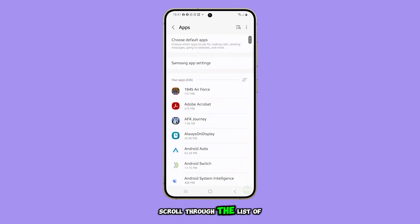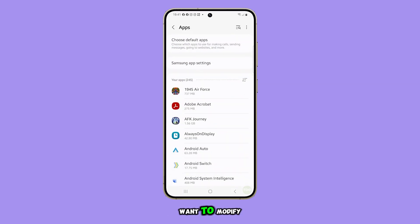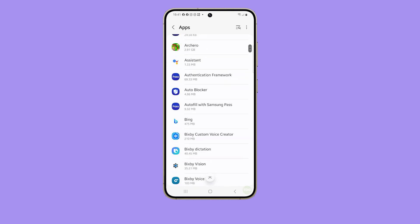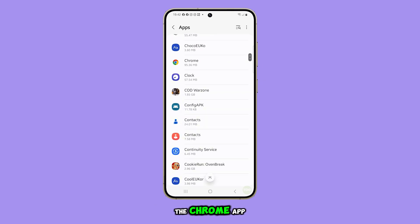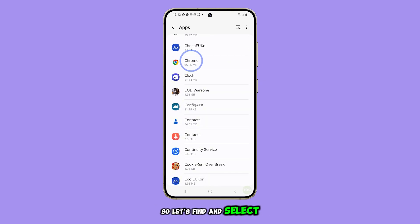Scroll through the list of apps and open the one you want to modify. For this example, we'll open the Chrome app, so let's find and select it.